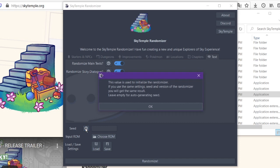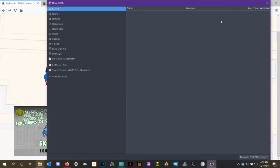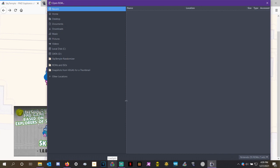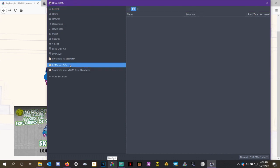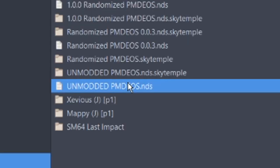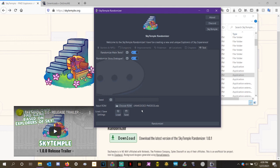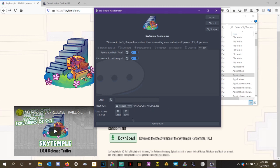And then down here, you can set whatever seed you want. If you don't want to set a seed, it will randomize the seed as kind of the point of a randomizer. But in case you and a friend are racing on the same seed or something like that, that's a way that you can guarantee that you can input the ROM, which is the important part right here. It's going to ask you to choose a ROM. And this does not look like your normal file viewer, right? So you're just going to have to navigate to wherever you have that ROM. I have mine in a folder called ROMs and ISOs. And here is the unmodded PMD EOS, PMDEOS.NDS file that I showed off to you earlier. You're going to want to double click that to select it. And as you can see, it popped up right here. It is selected as the ROM being inputted.